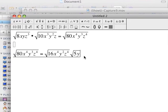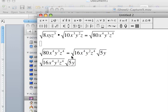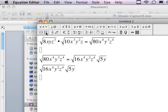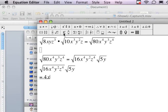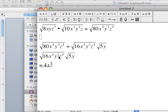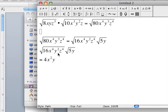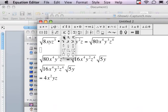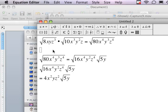Now I can simplify. The square root of 16 is 4. The square root of x to the fourth power — I just cut that exponent in half — so that's x to the second. I cut the exponent of y to the second power in half, giving y to the first power. And z to the fourth power cut in half becomes z to the second power. The square root of 5y remains as is — you can't find the square root of 5, and you can't find the square root of y. And I'm done.